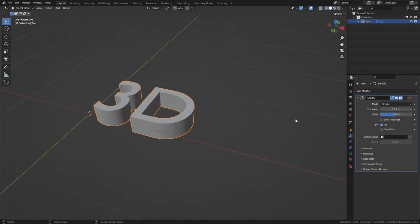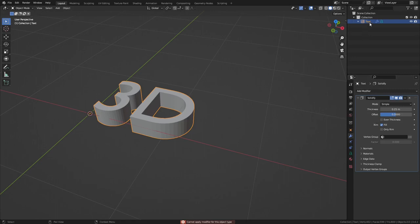All right. So if you notice here, you can press Ctrl+A, but you can't apply the modifier. This is because it's a text object and it's not a mesh.